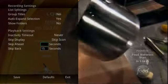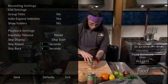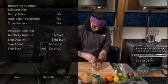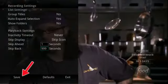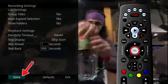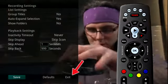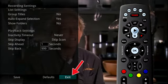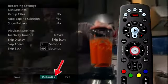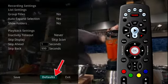You can also program the Skip Forward and Skip Back buttons. These can be set from 1 to 999 seconds. Once you have made your setting changes, highlight Save and press the OK button on your remote. If you are afraid you have made changes that you do not want, you can always exit without saving your changes, or highlight Default and press the OK button on your remote to go back to the factory defined settings.